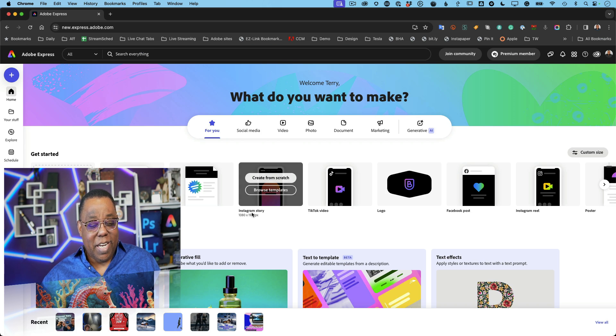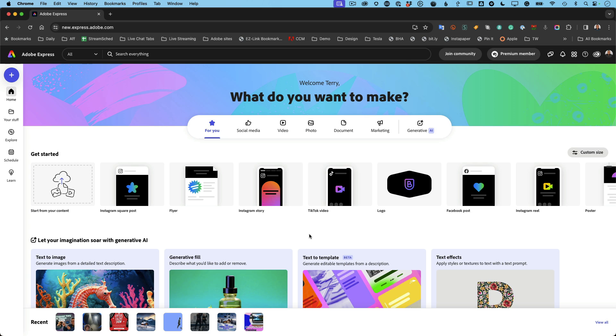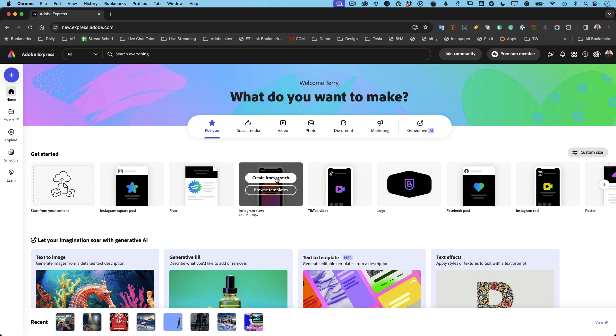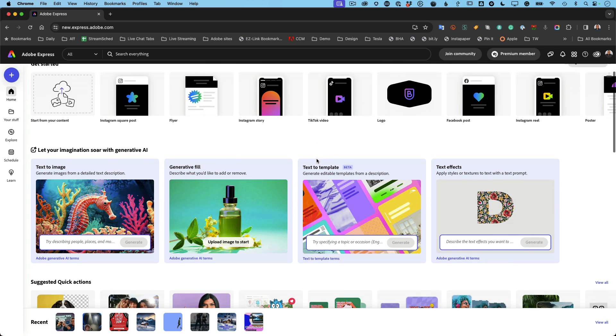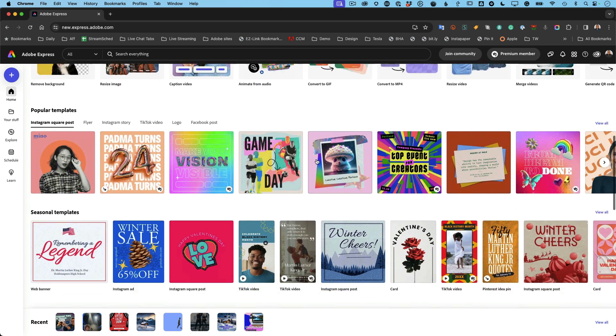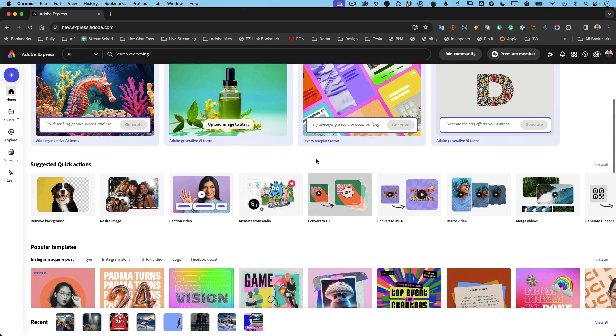I've already gone ahead and signed in with my Adobe ID. You'll notice the interface is really easy to get started. First of all it starts off with a nice welcome. What do you want to make today? And you can go through the different categories. It's kind of like a buffet of all the different things you can do.